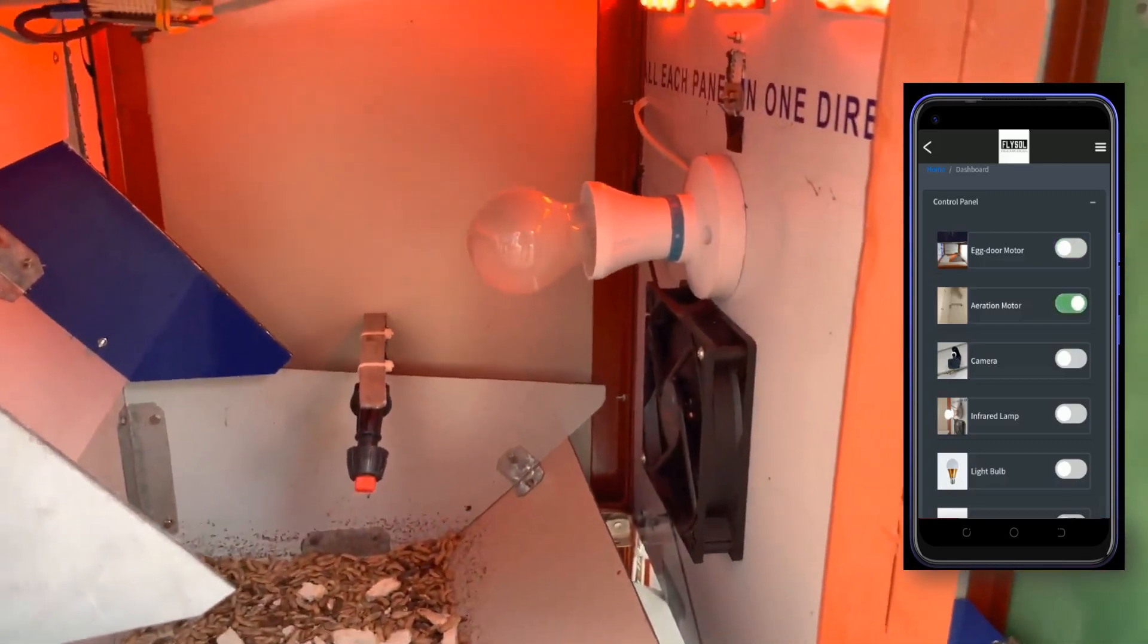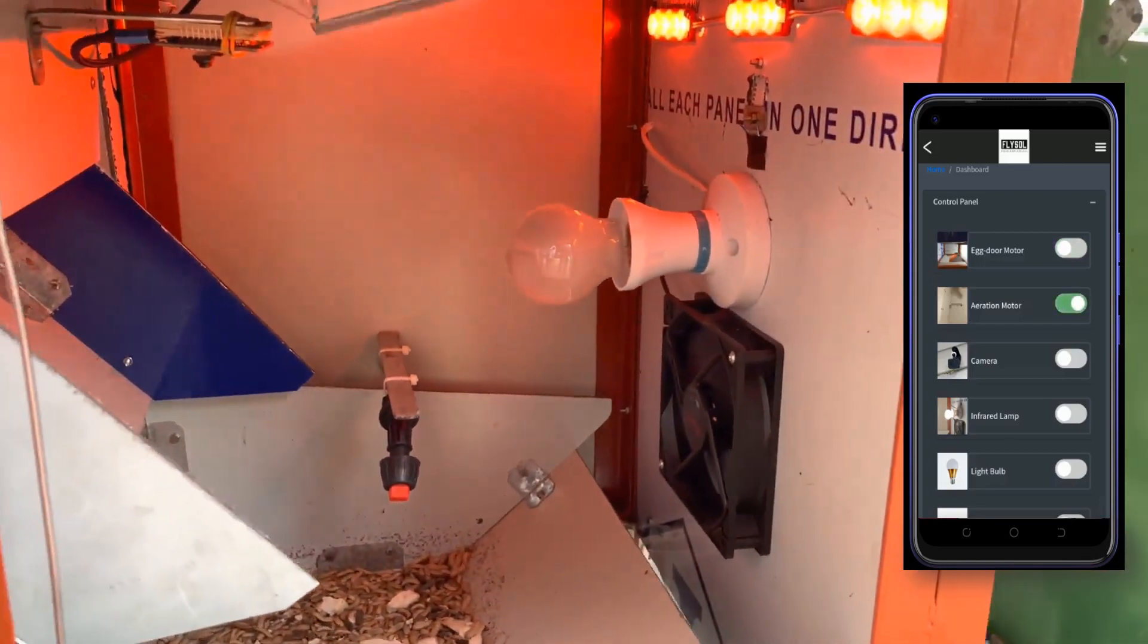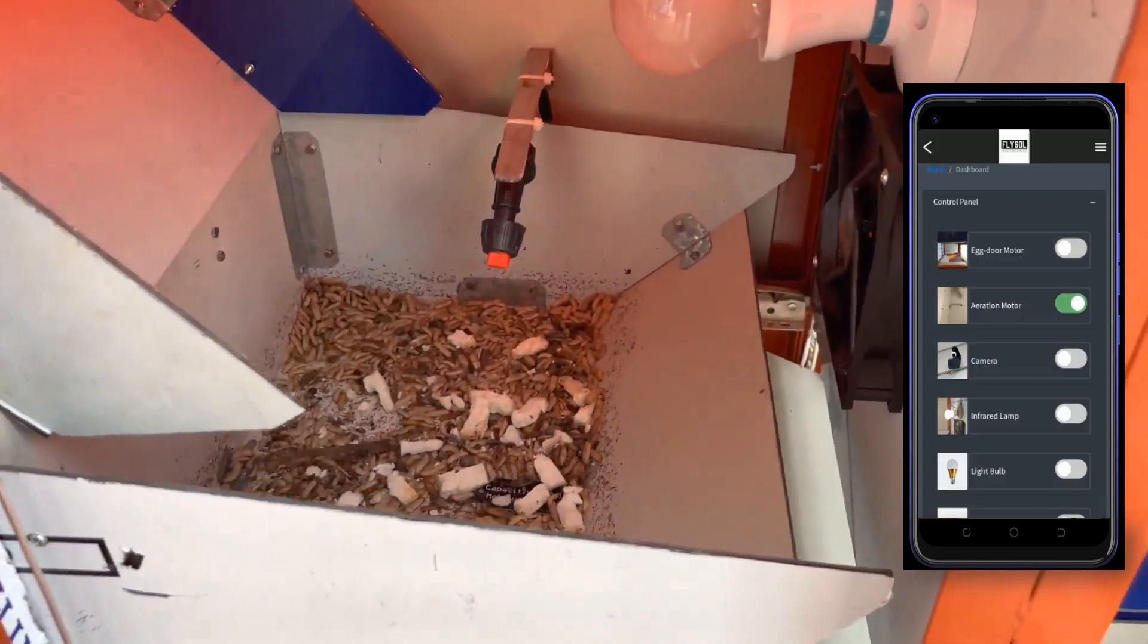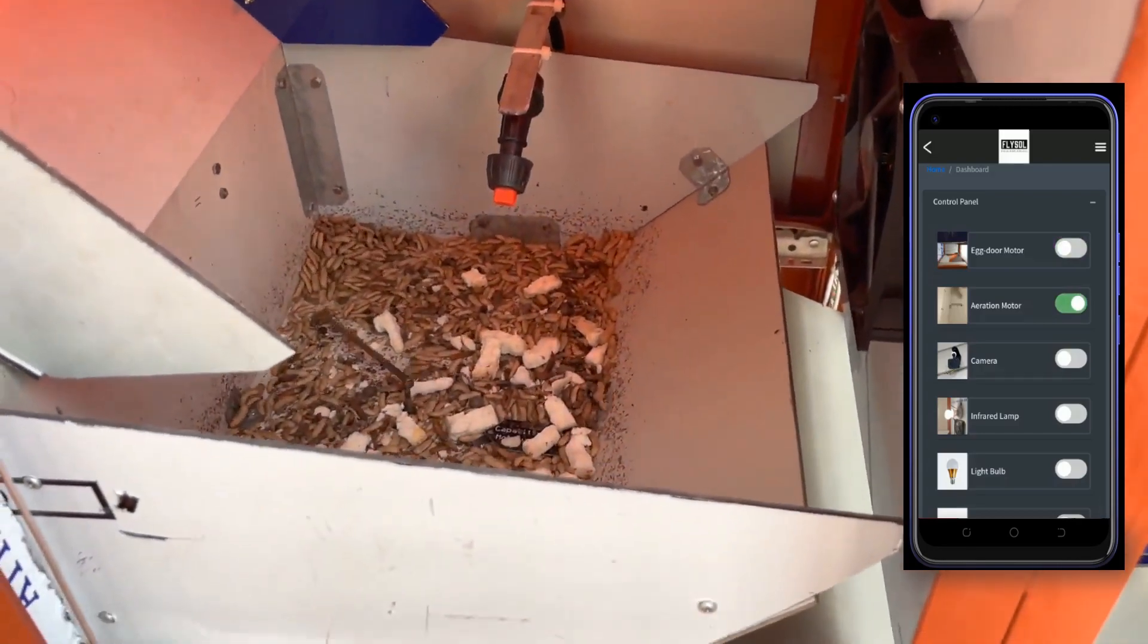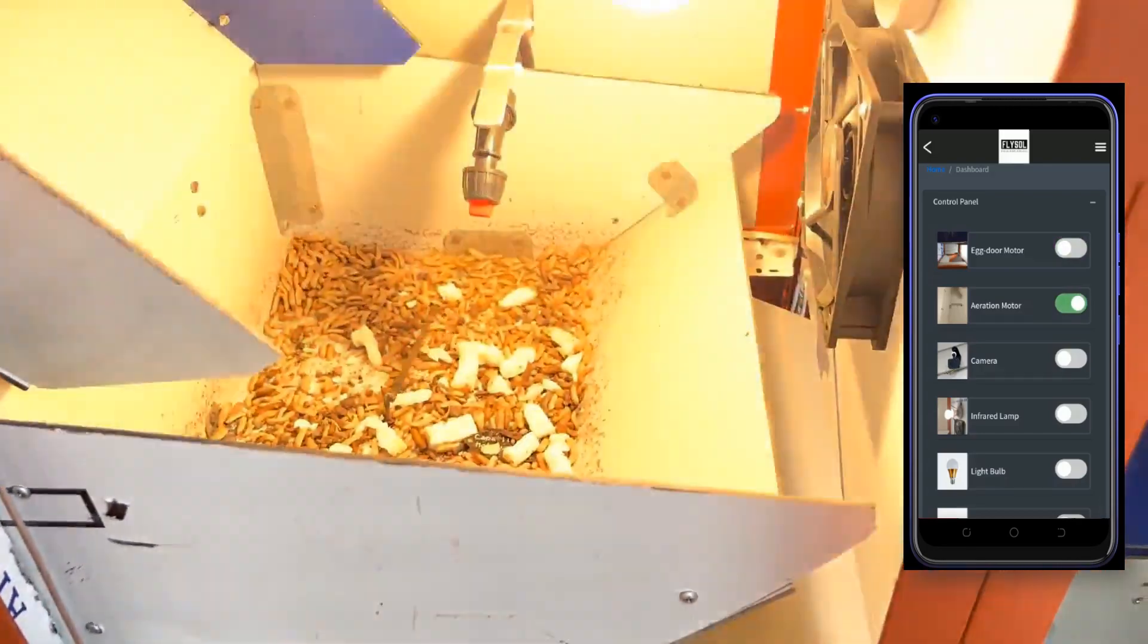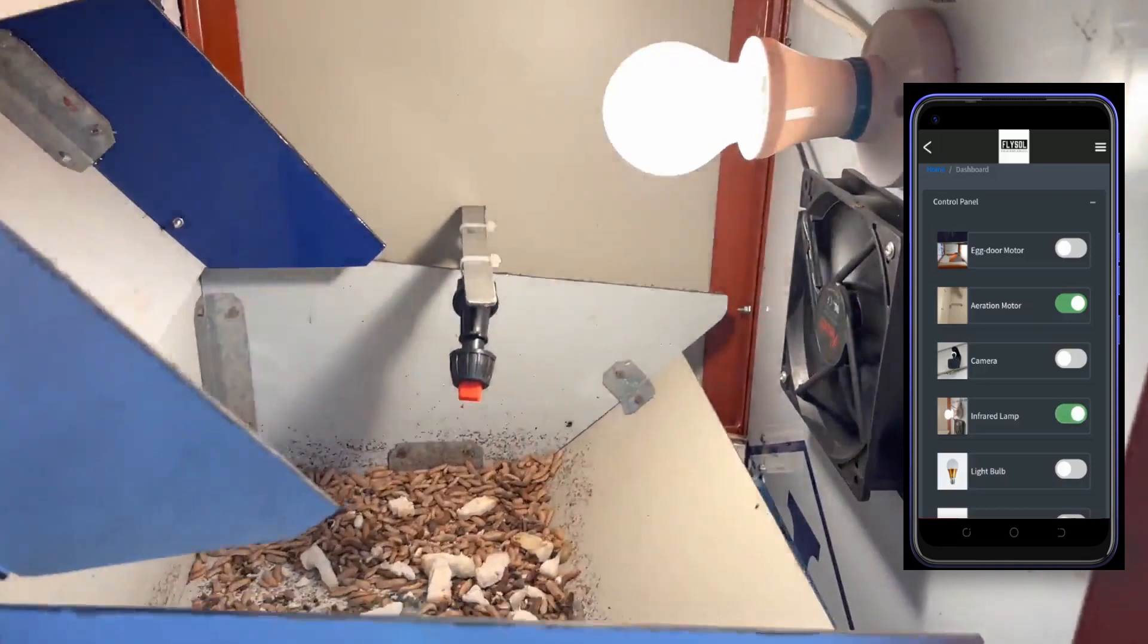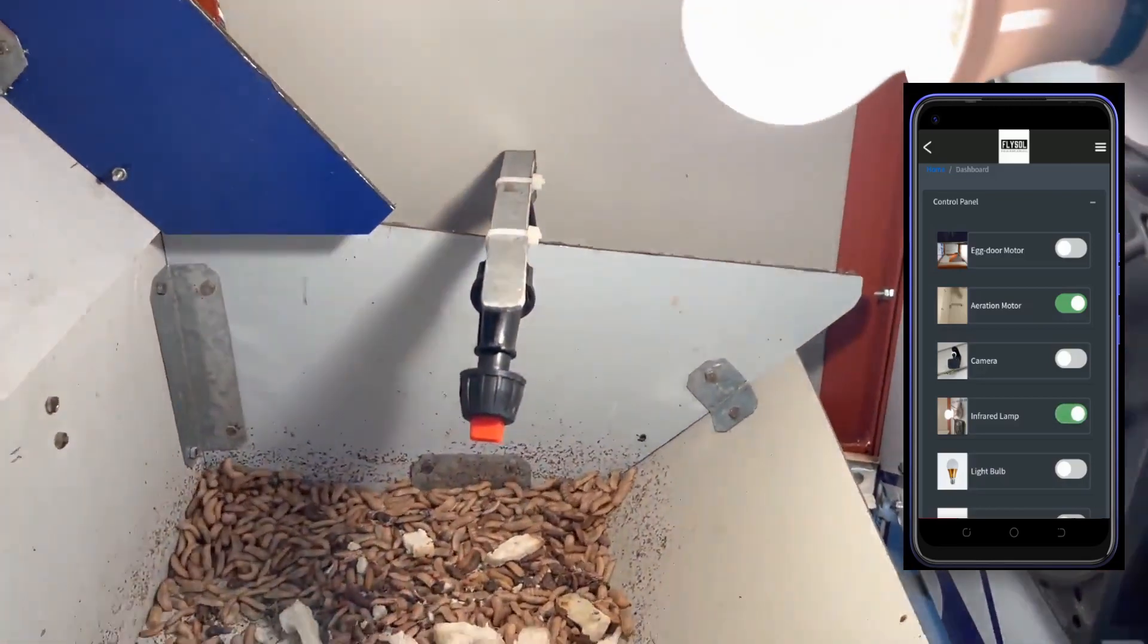When the aeration motor is turned on, it starts to provide aeration and uniform mixture of the organic waste substrate. Currently, there is not enough waste in the container. However, that's how it works.